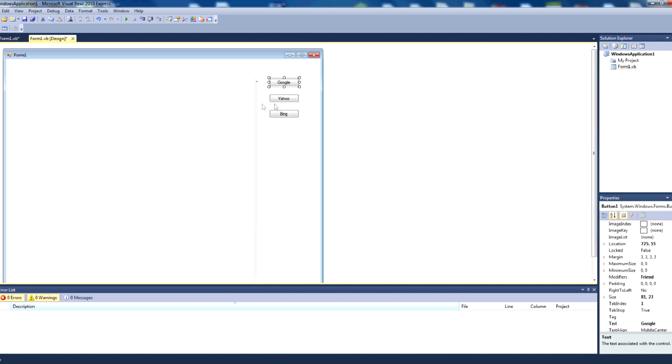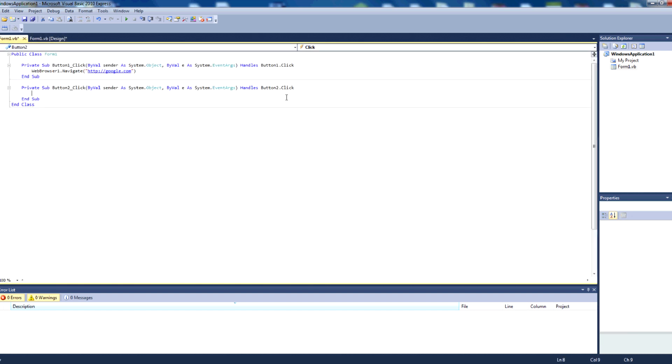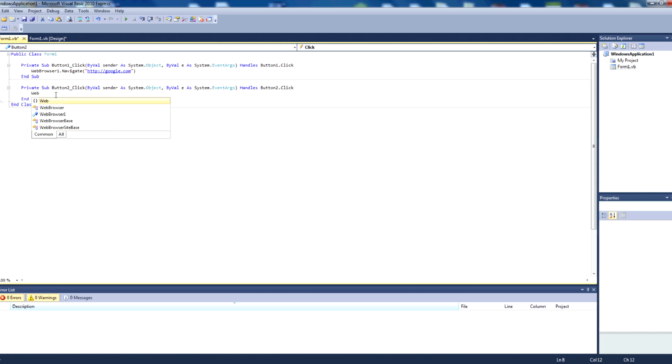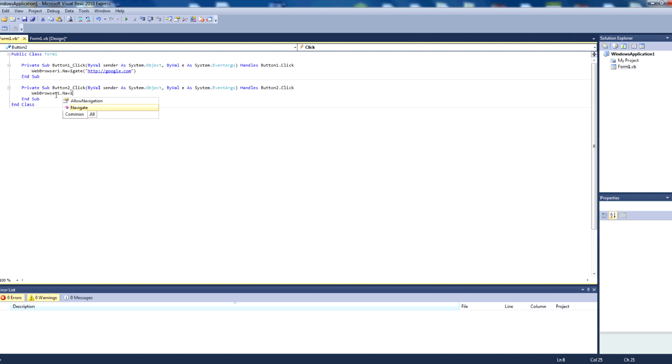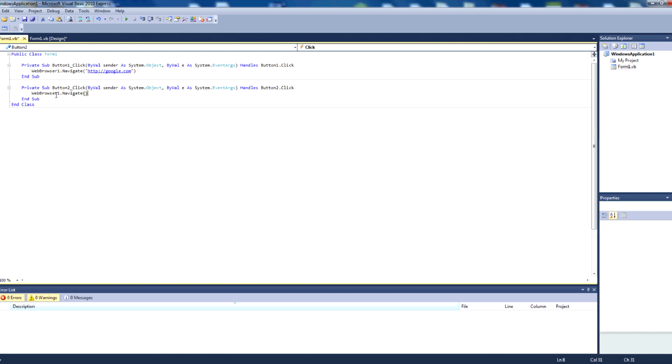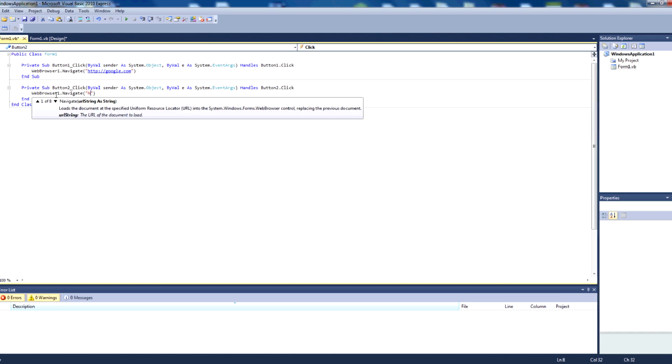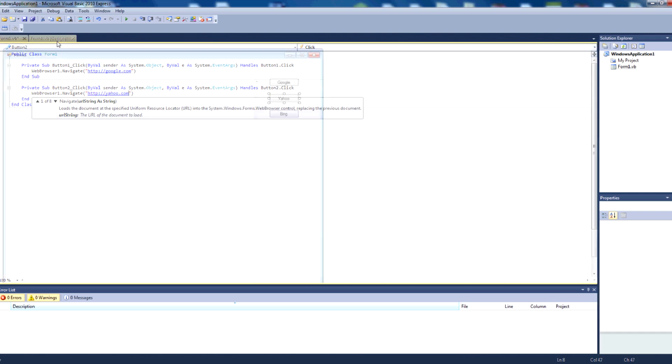We'll then go back to our design and double click the yahoo button. Then we're editing the code for button two click, so we'll change that to webbrowser1.navigate, parentheses, quotation marks, http yahoo.com.